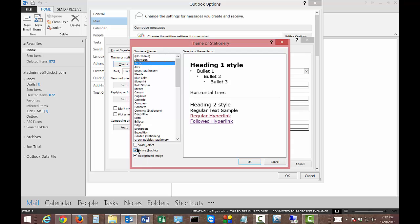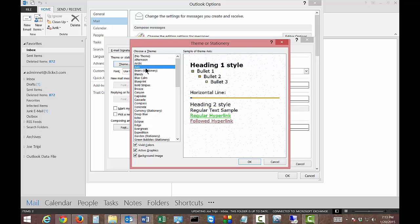We have active graphics, we have vivid colors. We can choose all of those and you can see how things change as you check and uncheck those different things.